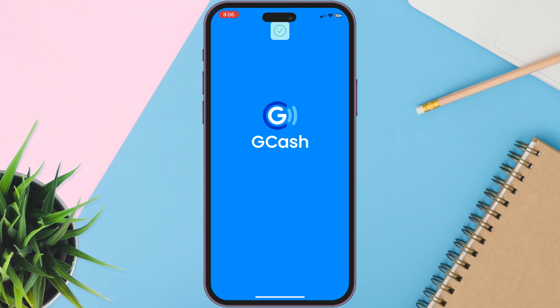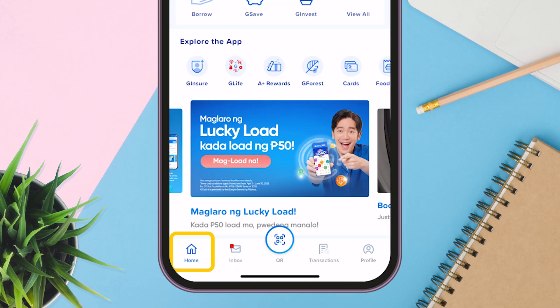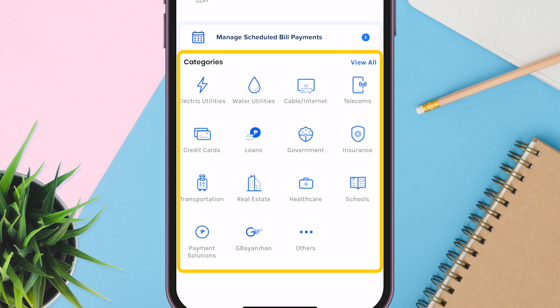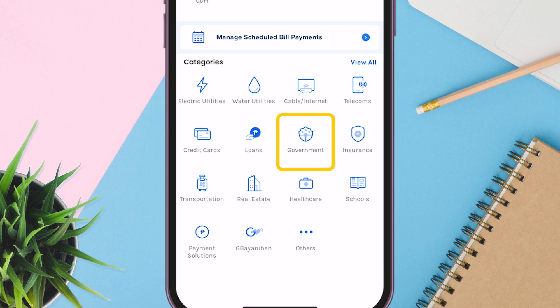Open the GCash app. Under the Home section, click Bills. Go to the Categories section and find the Government icon. Click it.